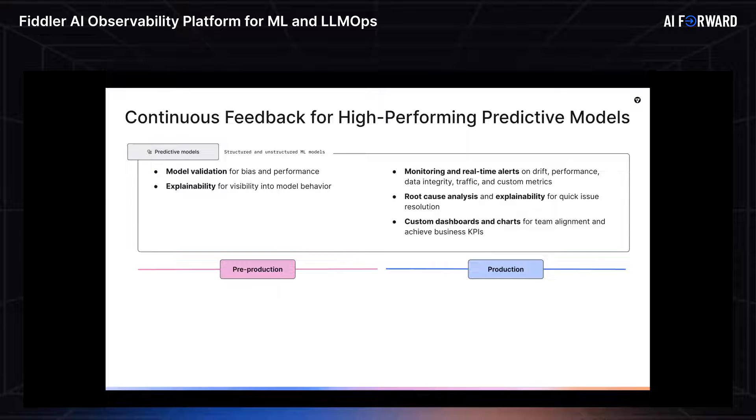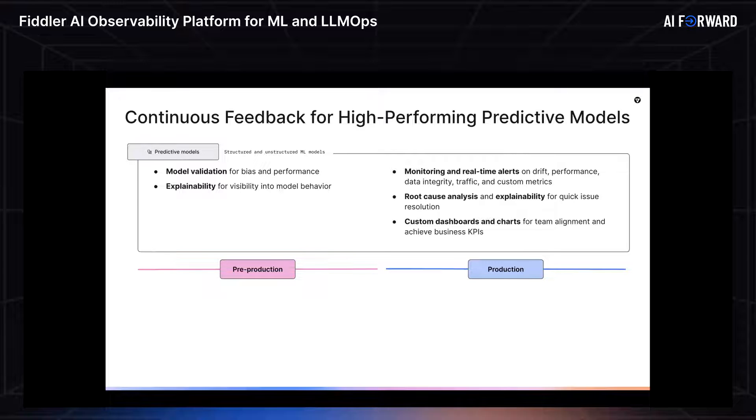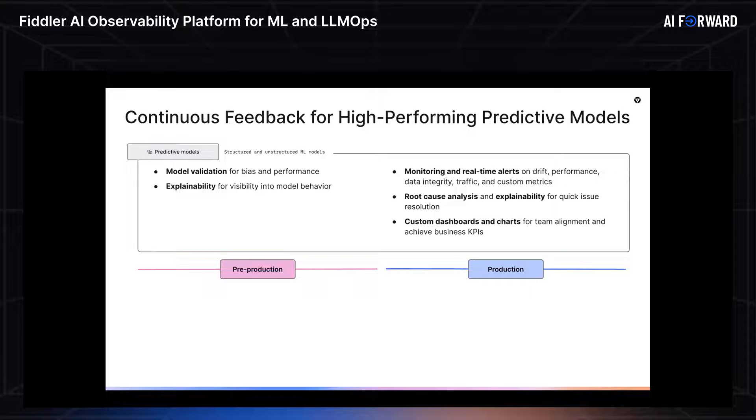The second phase in this lifecycle is production. Fiddler helps here by enabling monitoring, real-time alerts across data drift, performance, custom-defined metrics, and many more. We also support root cause analysis and explainability so that you can resolve your issues. And then flexible dashboards and charts so that you can track both data science metrics as well as business KPIs.